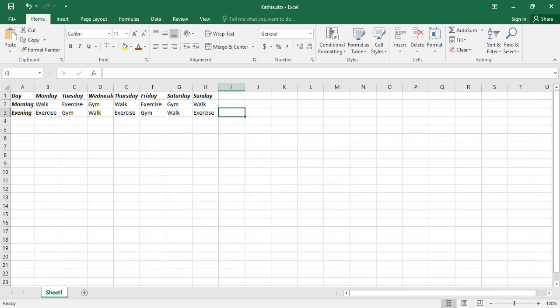If you hold the Shift key and press any of the arrow keys, cells in the direction of the arrow key will be selected. Each time you press an arrow key while holding the Shift key, one cell will be added to the selected cells. Now I3 is selected.